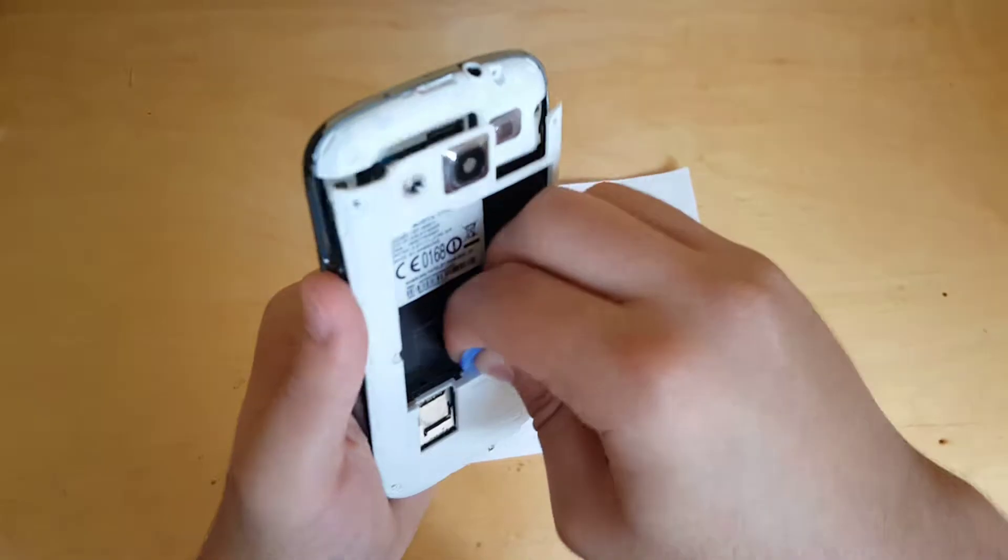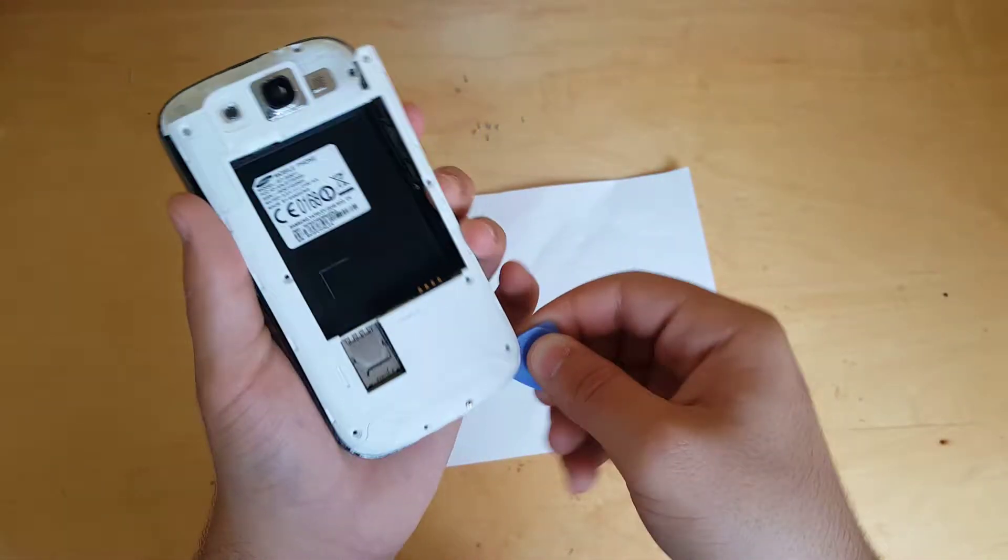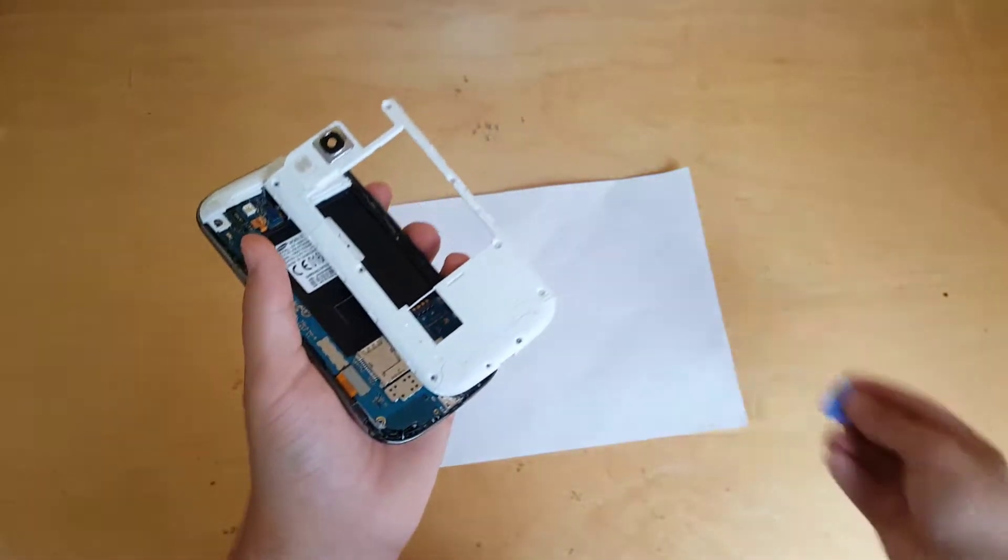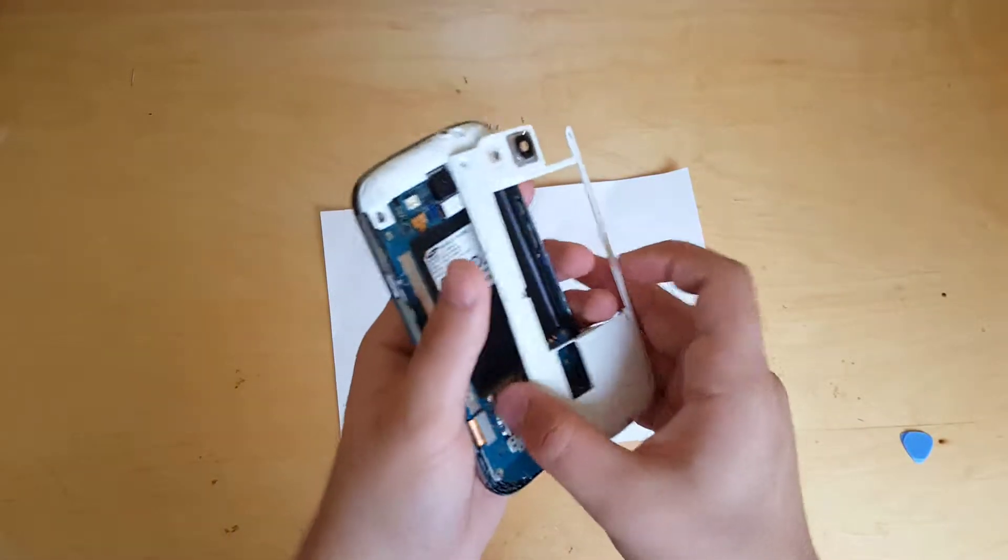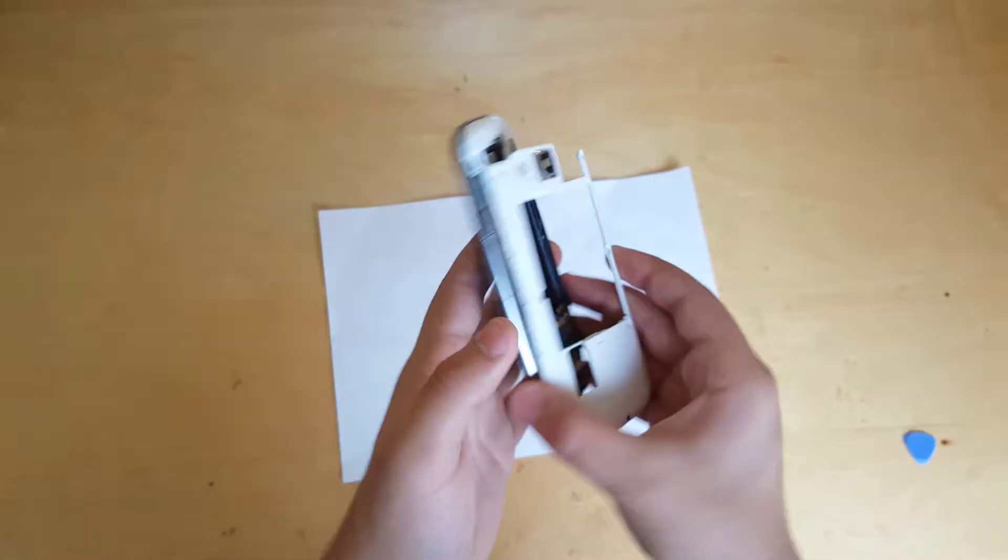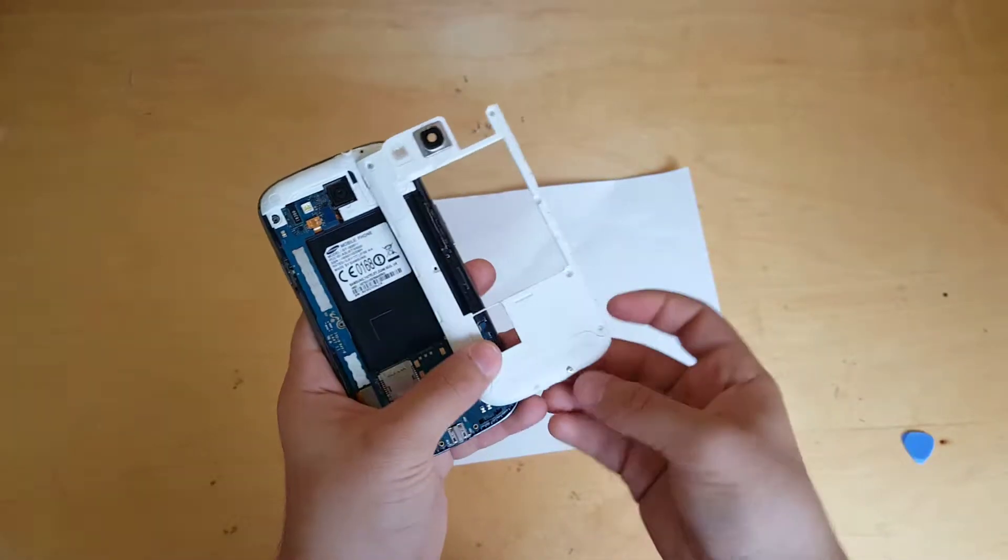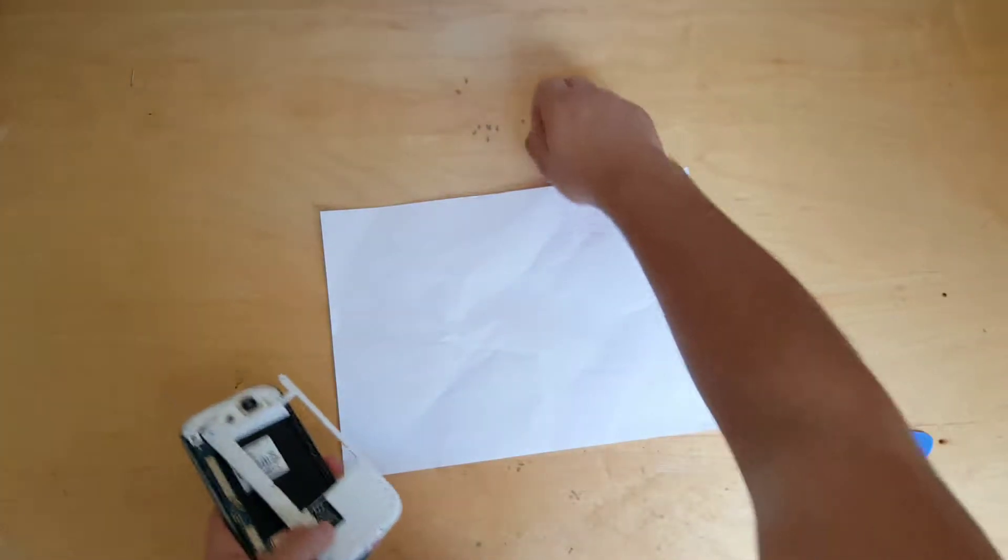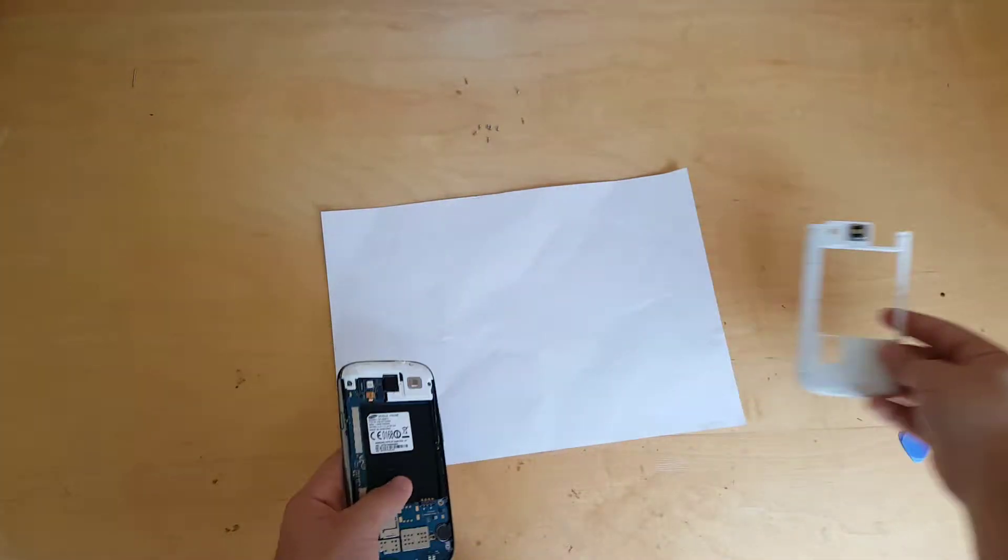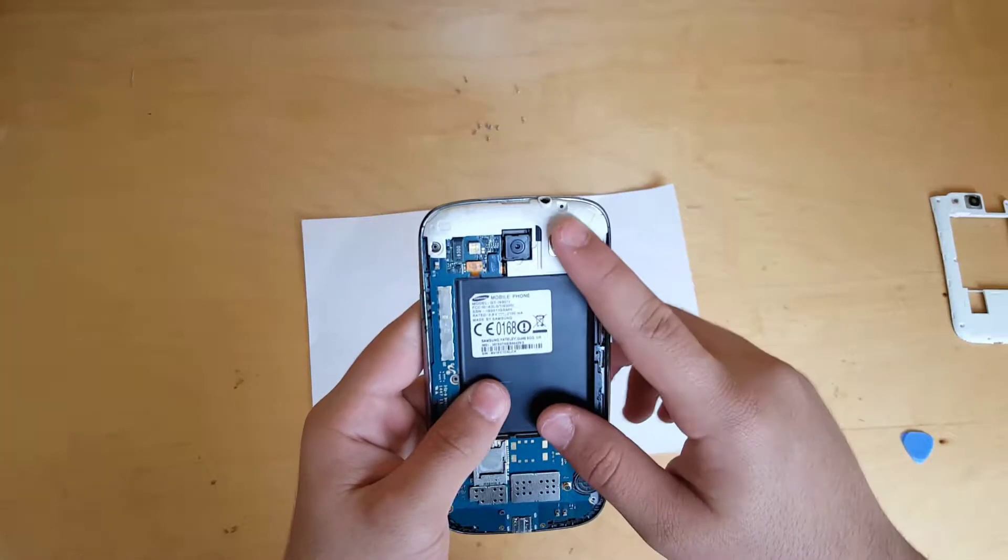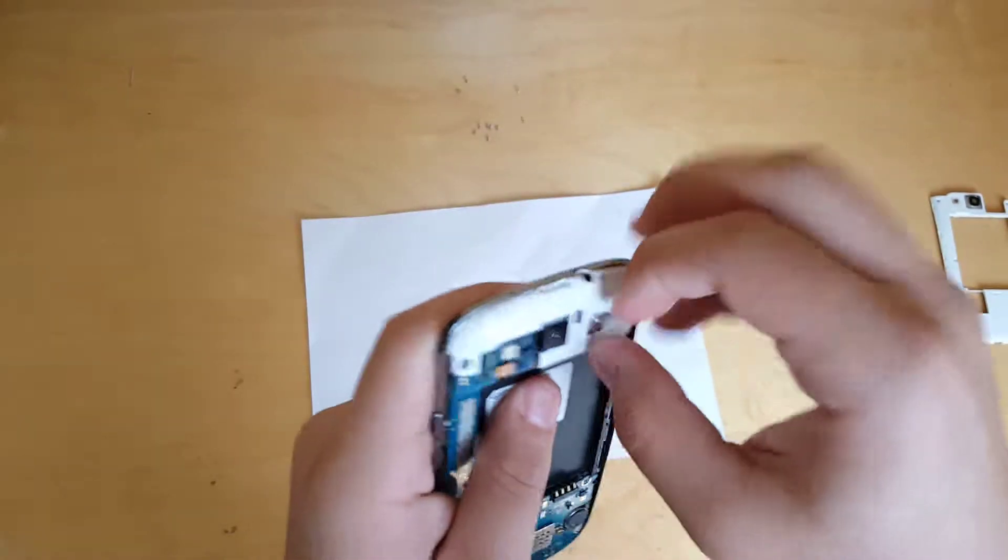This tutorial is all about you learning guys how to repair your S3 if you have a defect LCD. Okay, setting this aside, then we will have this part. You can also remove it.